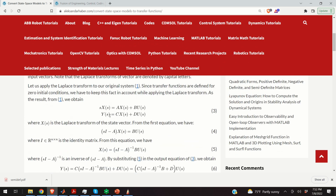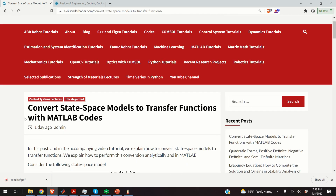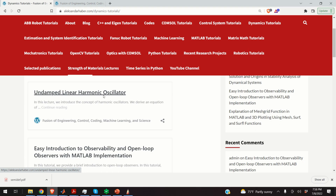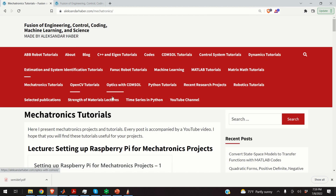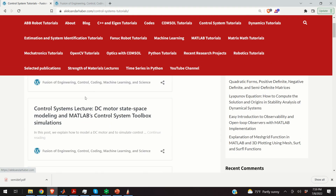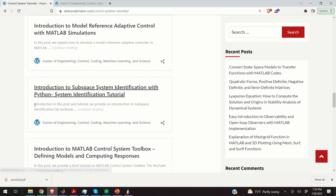This post contains all the equations and derivations together with MATLAB code. A link to this post is provided in the description below. Besides this post, you can also find other tutorials I created — for example, dynamics tutorials, mechatronics tutorials, and control systems tutorials covering more than 10 or 15 topics, starting from linear systems to non-linear systems, coding, model reference adaptive control, and system identification.